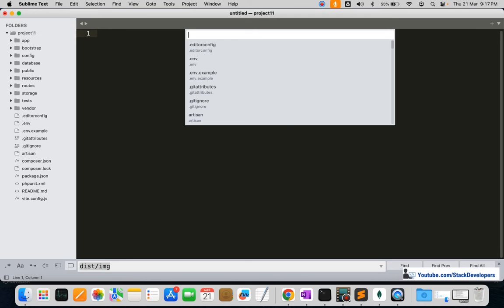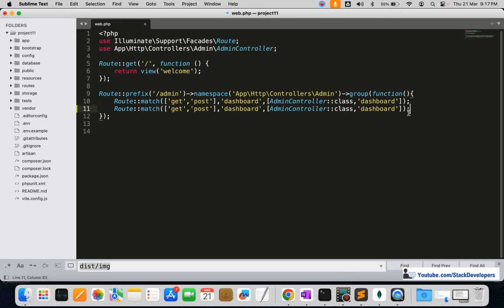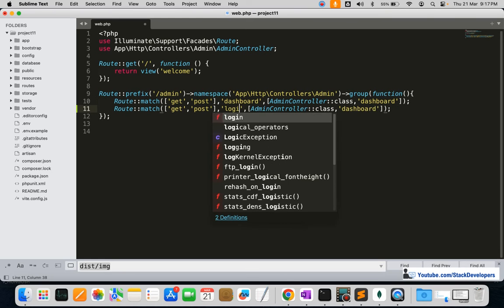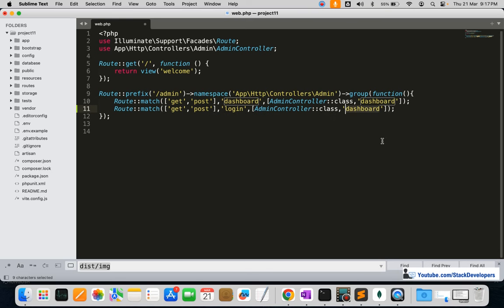First of all, we are going to create the route in the web.php file, just like we created the dashboard route. Now we are going to create another route, and that is for the login.